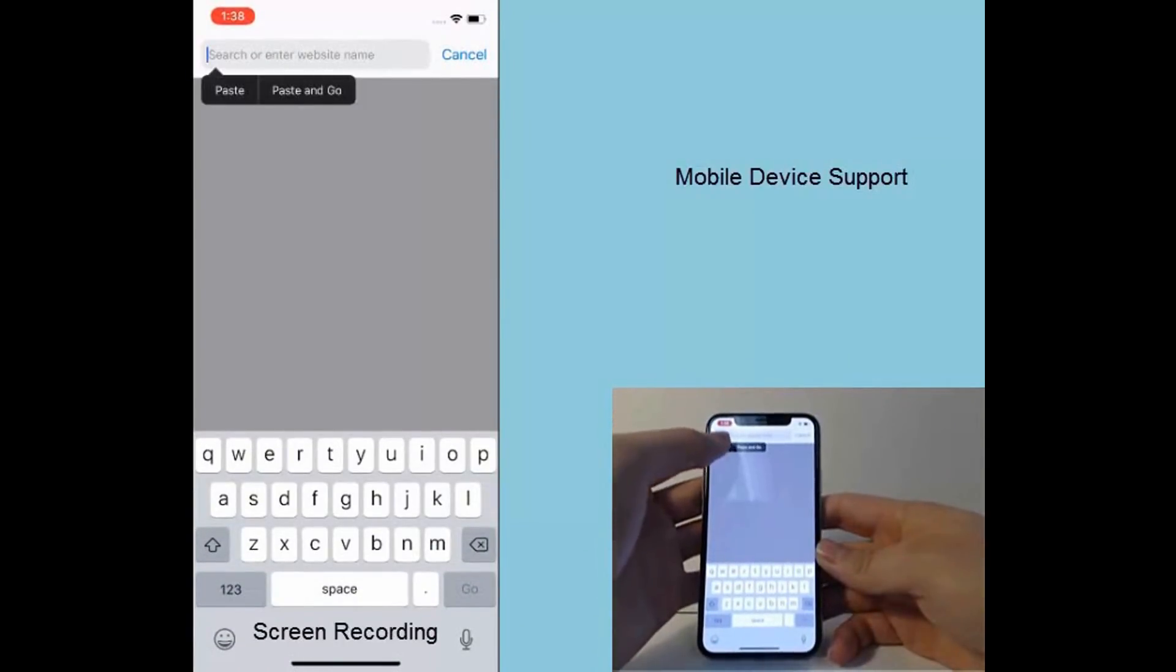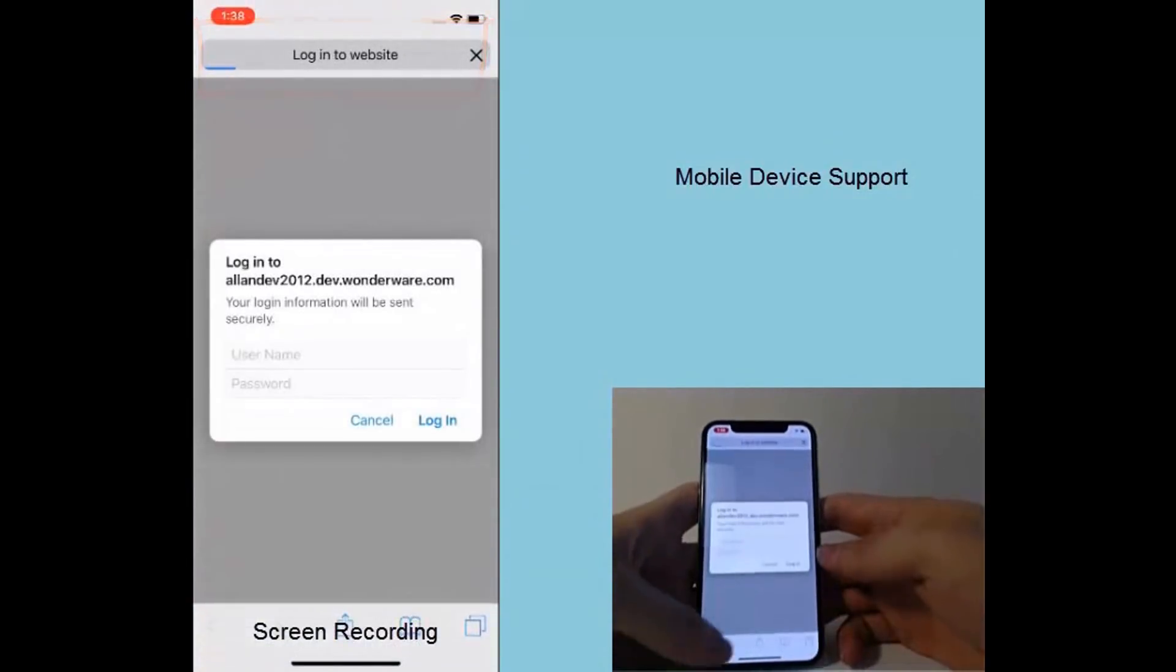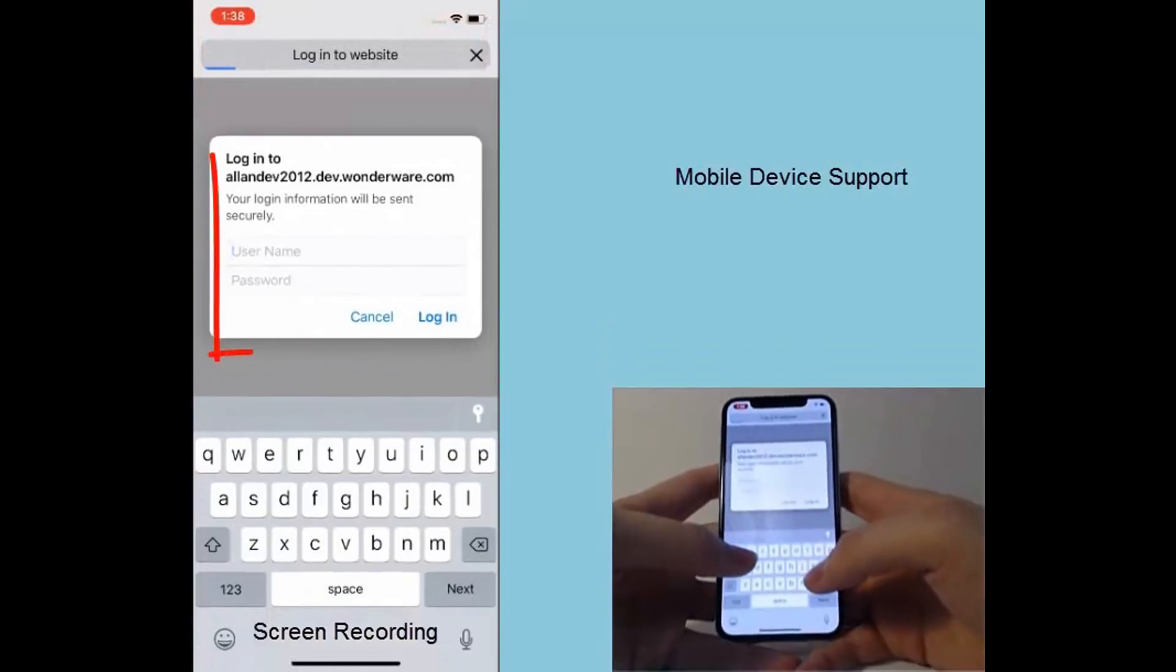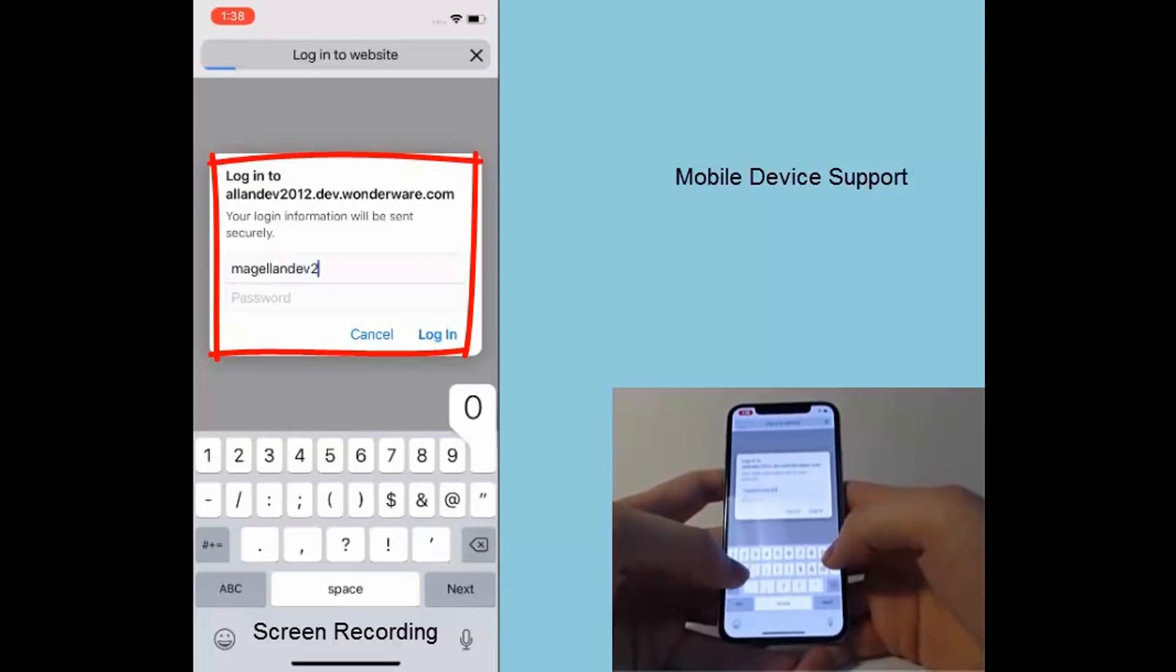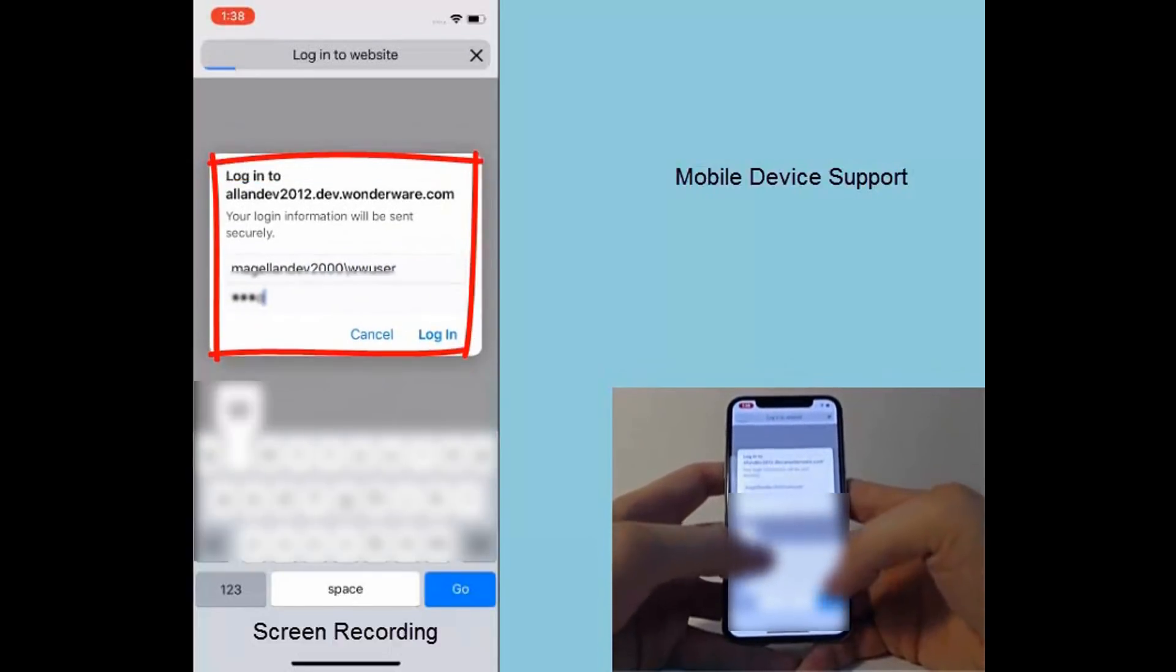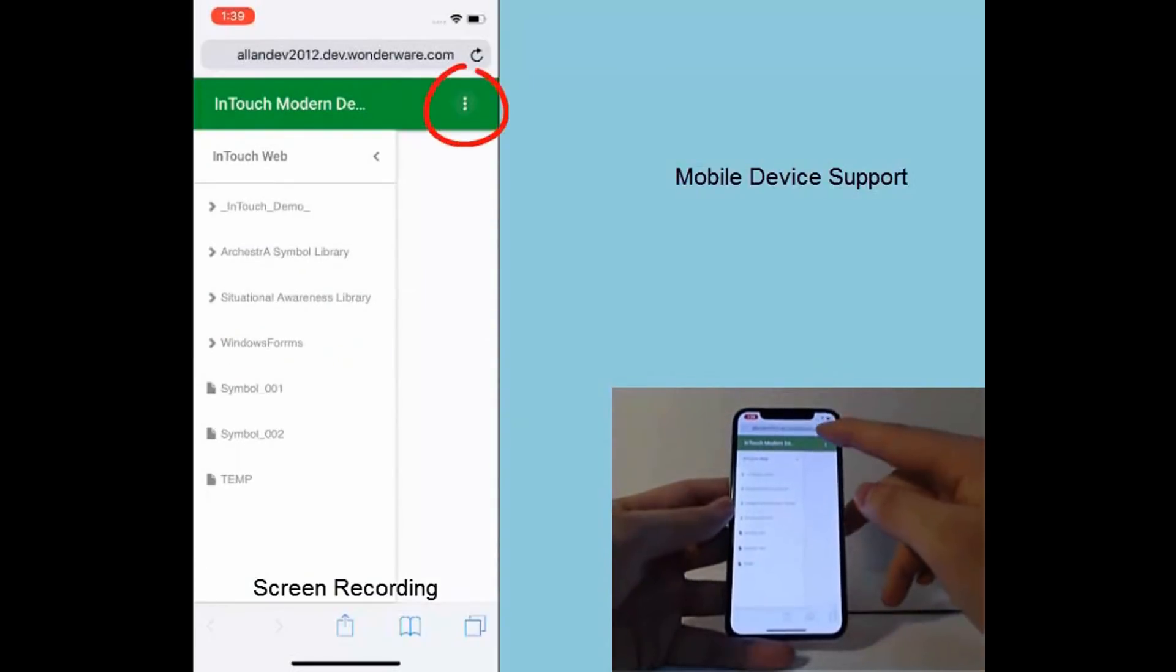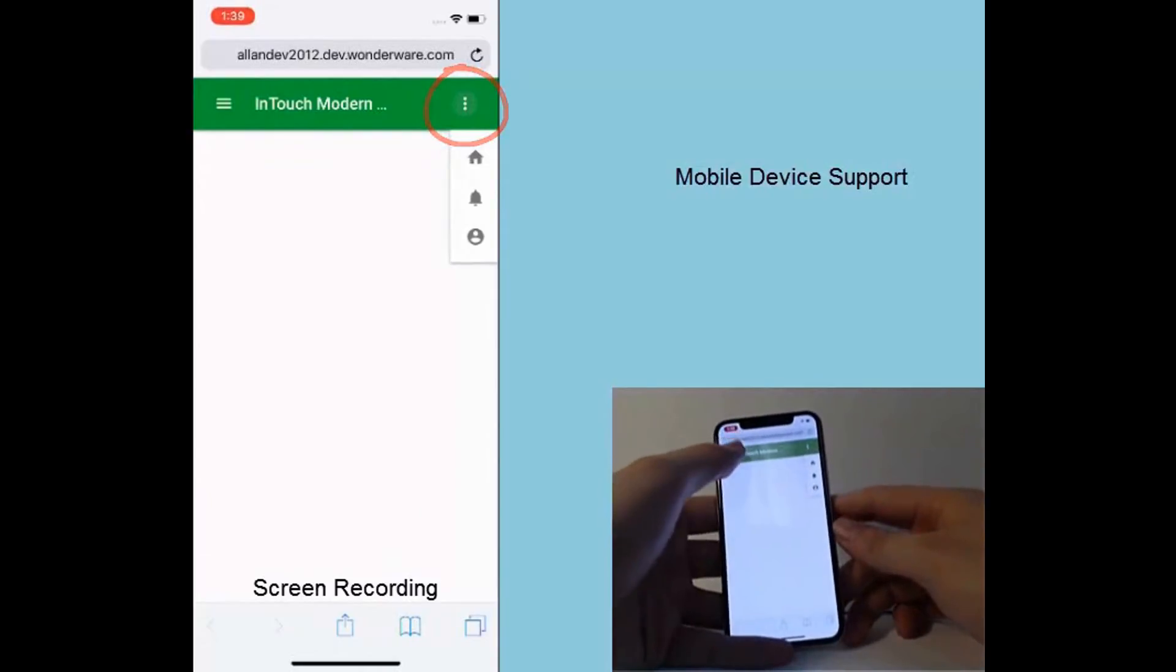We can point Safari at a PC that's running InTouch Window Viewer. Once we're authenticated, the web client is displayed inside the phone's browser. Notice how the header and the menus have automatically adjusted to the native form factor of the device.